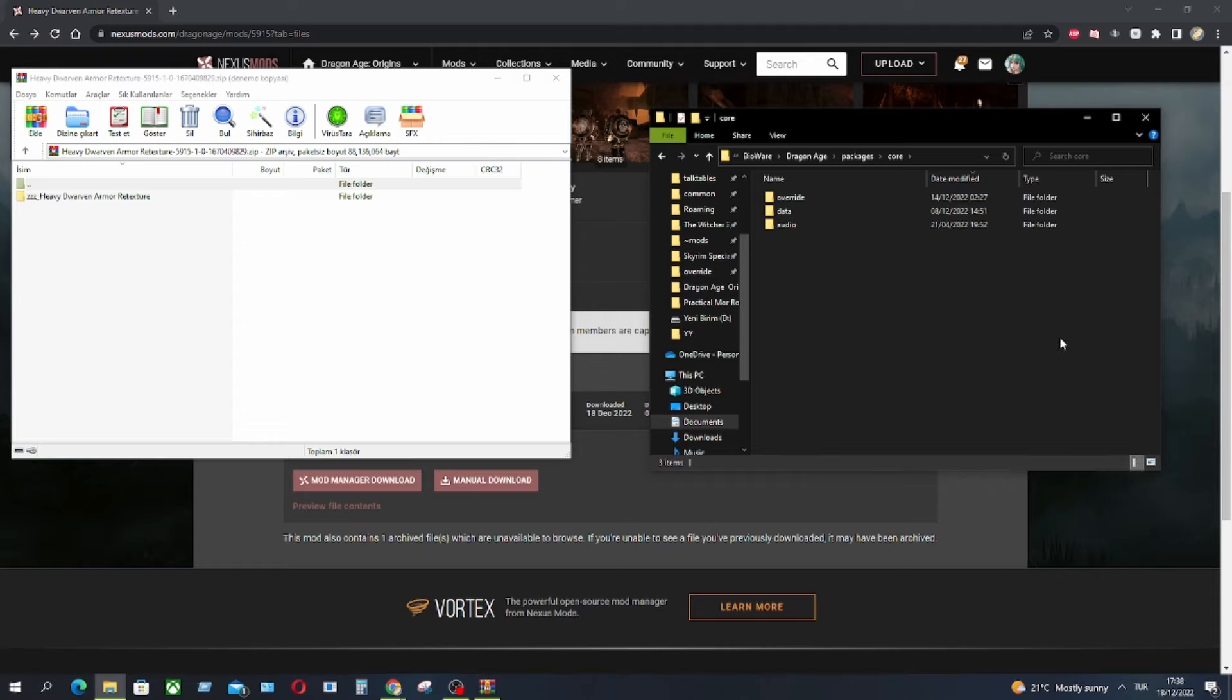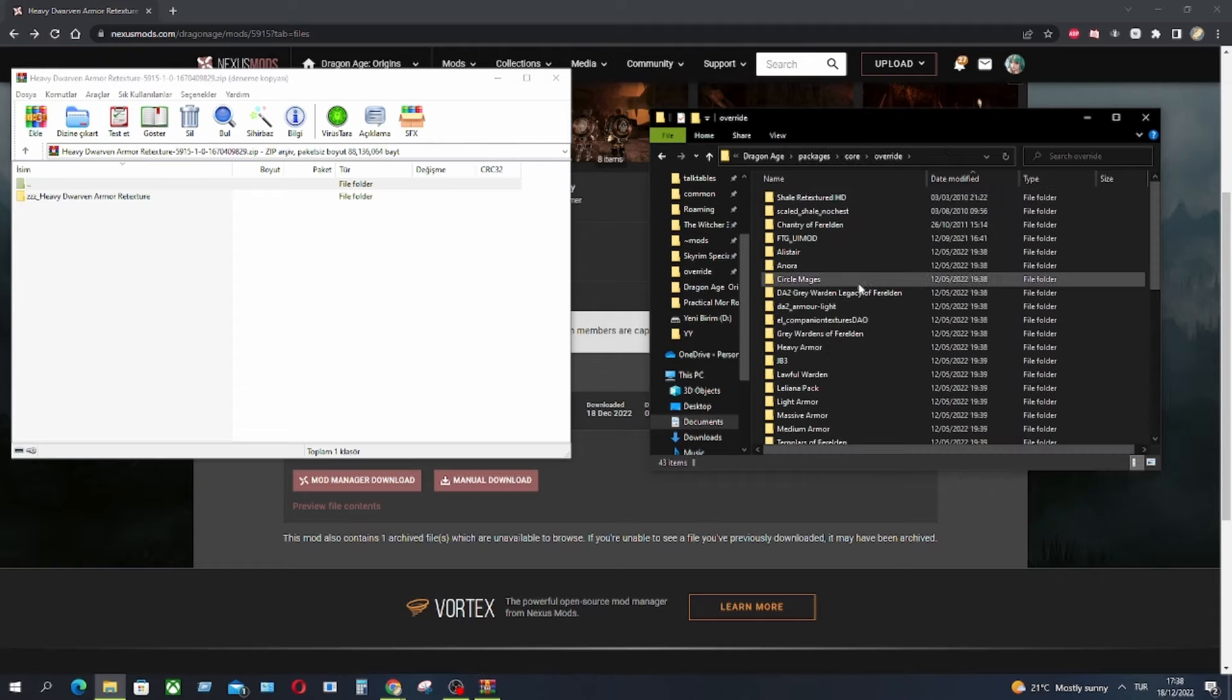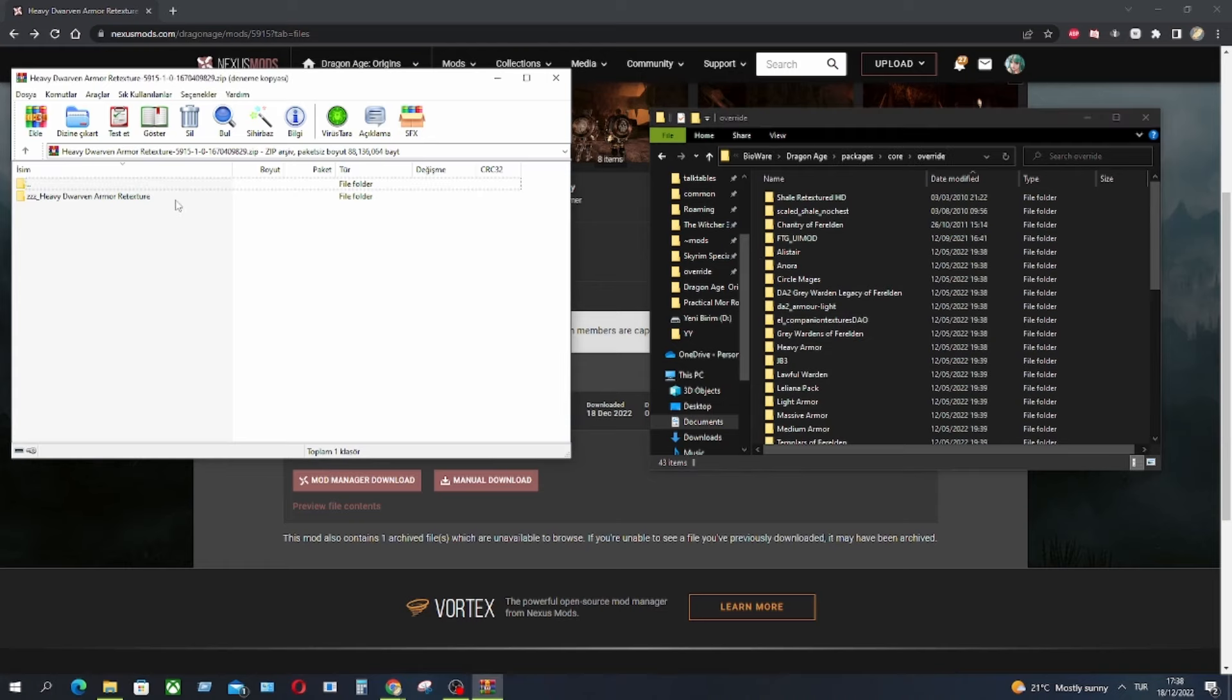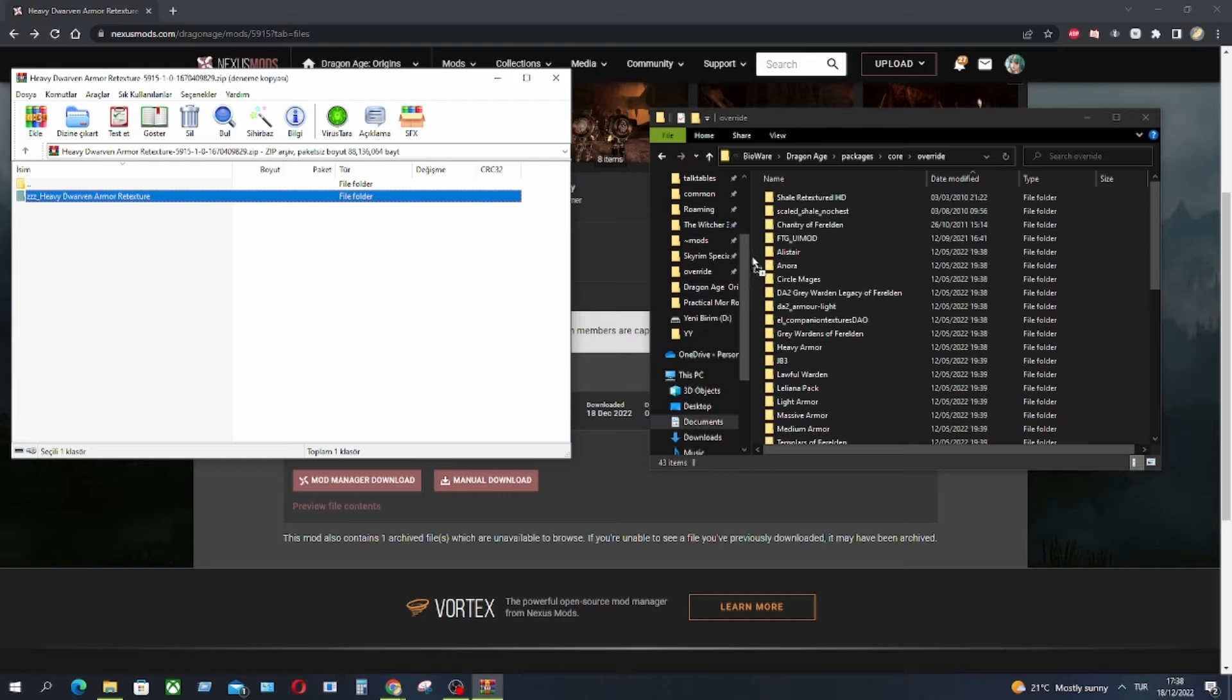Open a new folder and name it Override, just like here. All you have to do is take the mod folder, drag it and drop it into the Override folder.